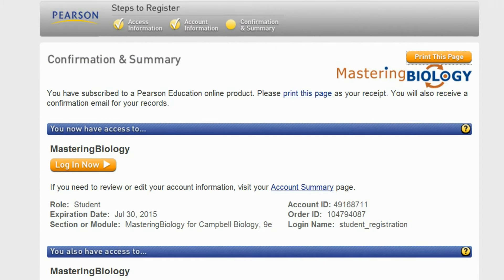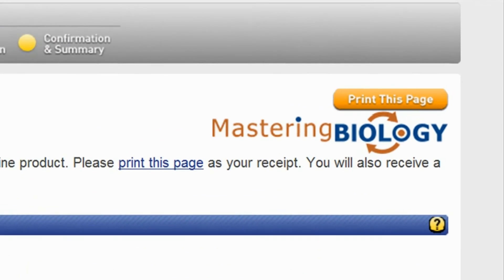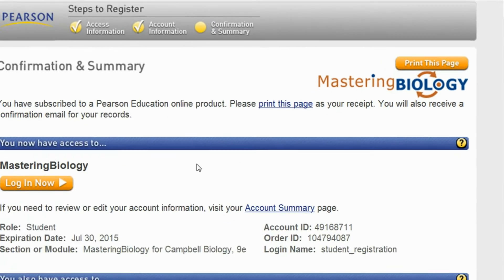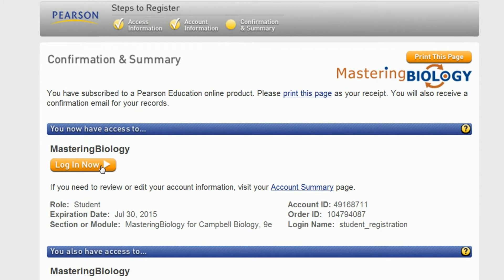Once you are registered, you will be taken to the confirmation page. Print this page to keep for your records. A copy will also be emailed to you. You are now ready to explore Mastering Biology.